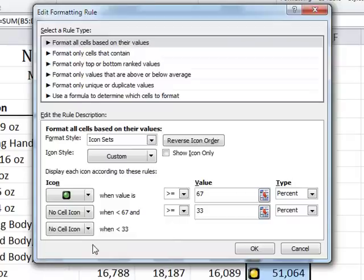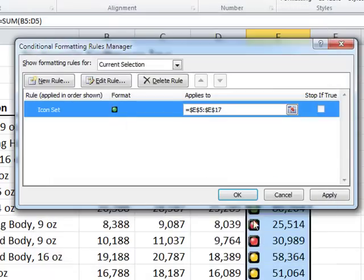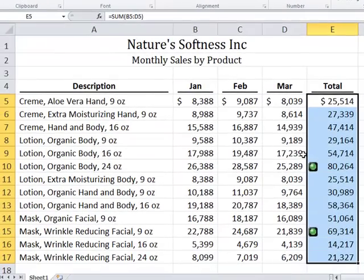Note that if you wish to change the calculations driving the application of the conditional formats, you can do that here also. Having edited the Conditional Formatting Rule, click OK to return to the worksheet. Upon doing so, you will see that only the green traffic lights remain.